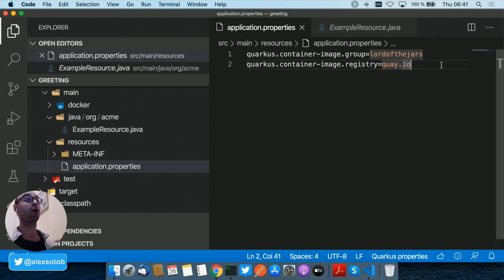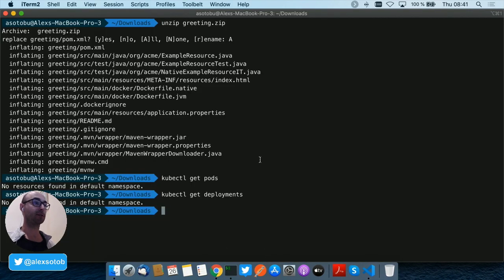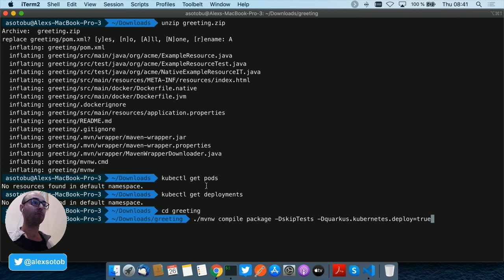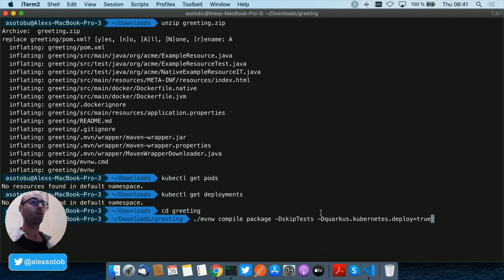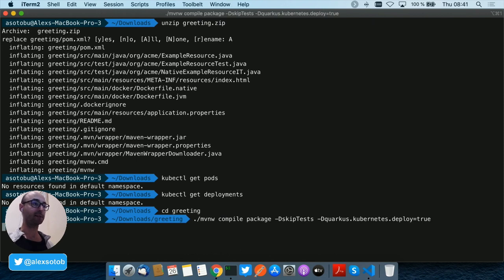So let's deploy this. Let's go to the greetings and let's run Maven compile package with the parameter -Dquarkus.kubernetes.deploy=true. We do this...